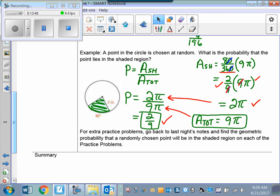For extra practice, go back to the last set of notes and find the geometric probability that a chosen point will be in those shaded regions whose areas you already calculated. If you want to work any of them in class, just say the word and we'll put a couple up as a warm-up. Alright, see you next time!